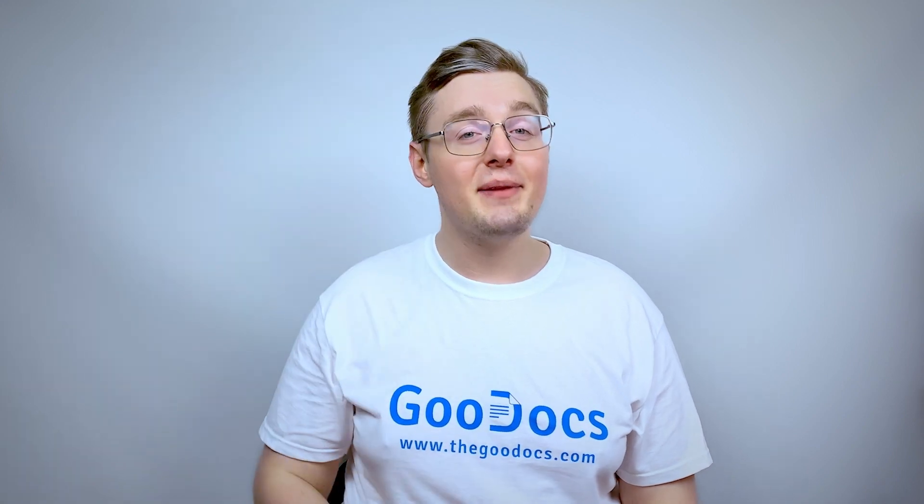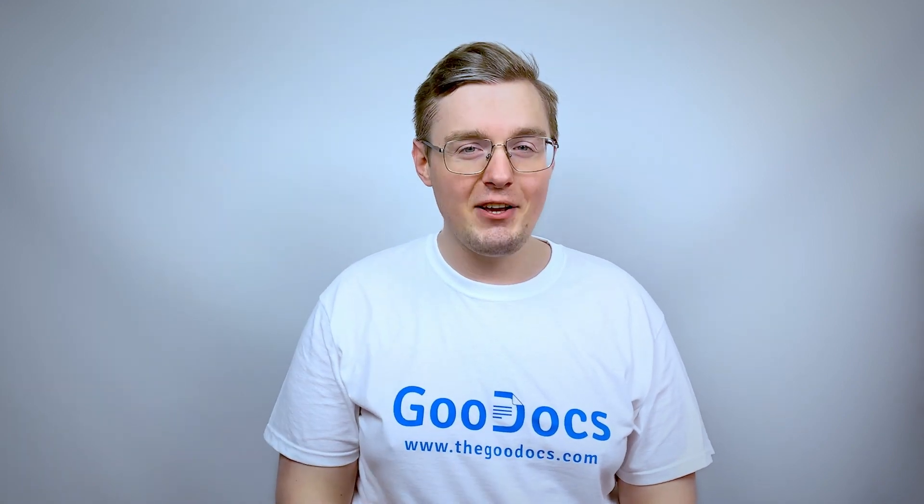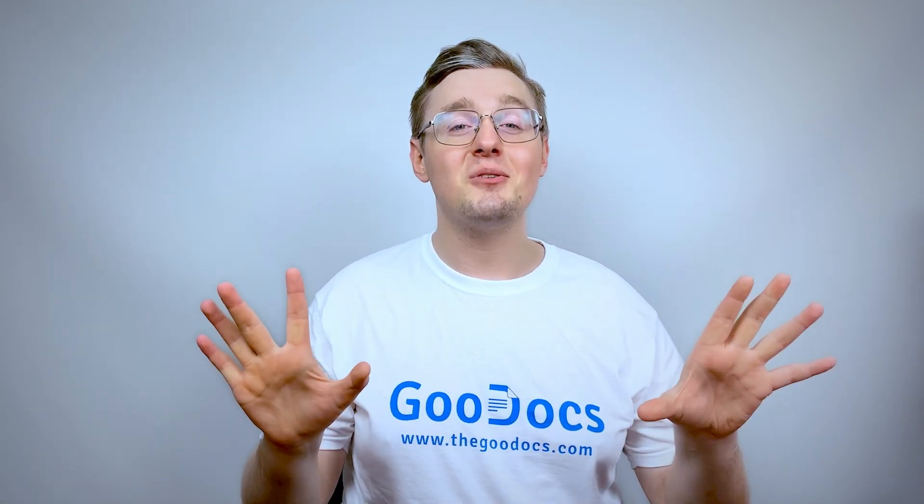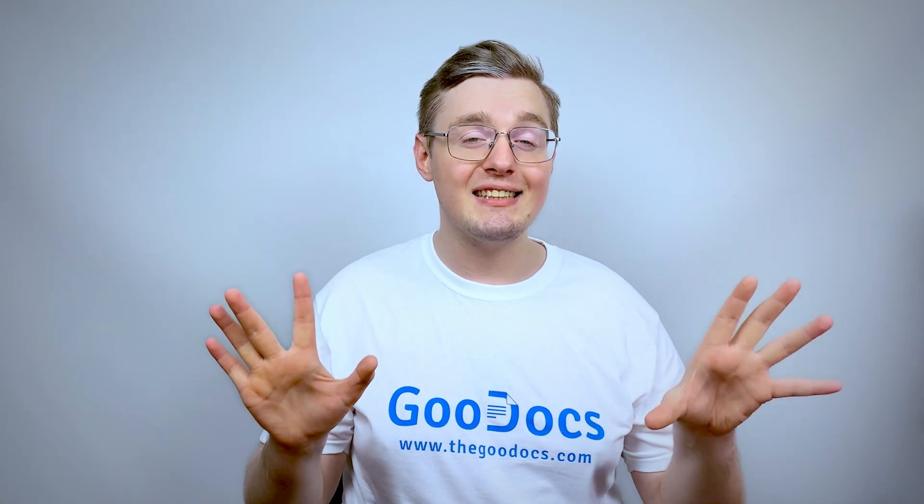Hey there, it's Daniel from thegoogledocs.com where you can get free Google Docs templates and guides. This time we are going to get a custom Google Docs template and then edit it ourselves.